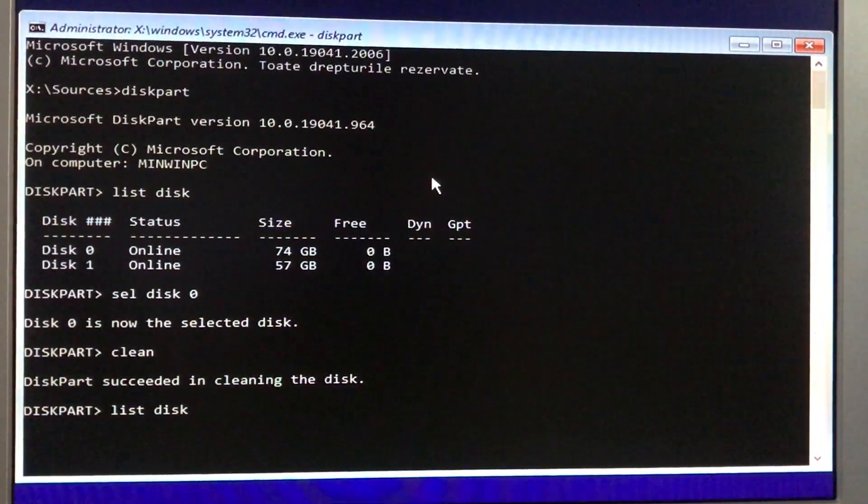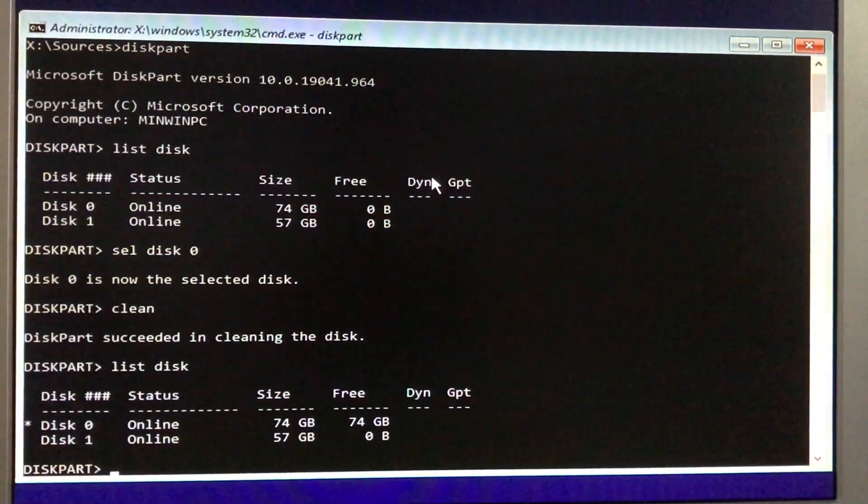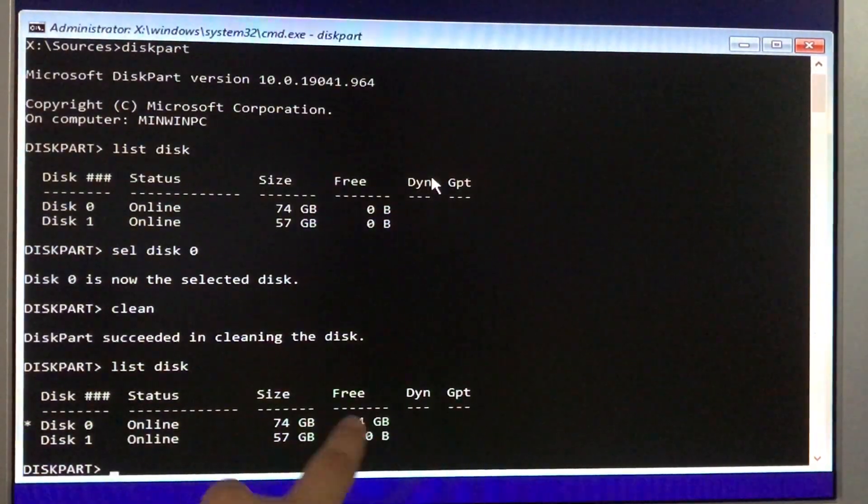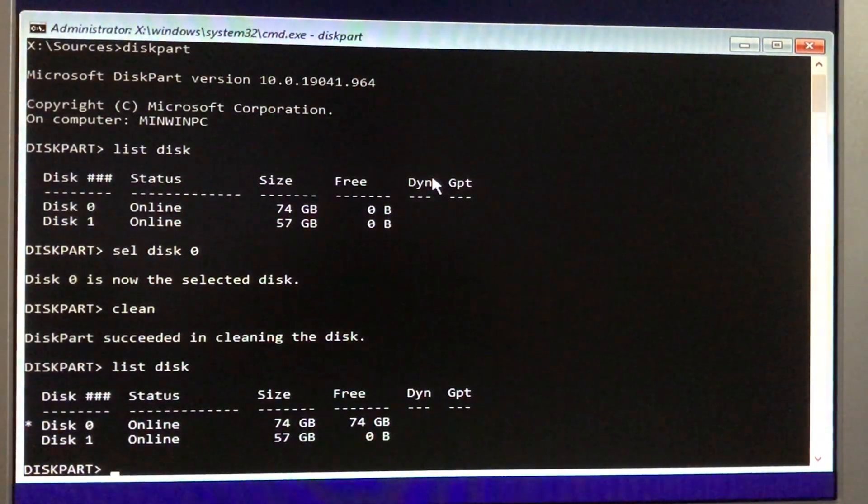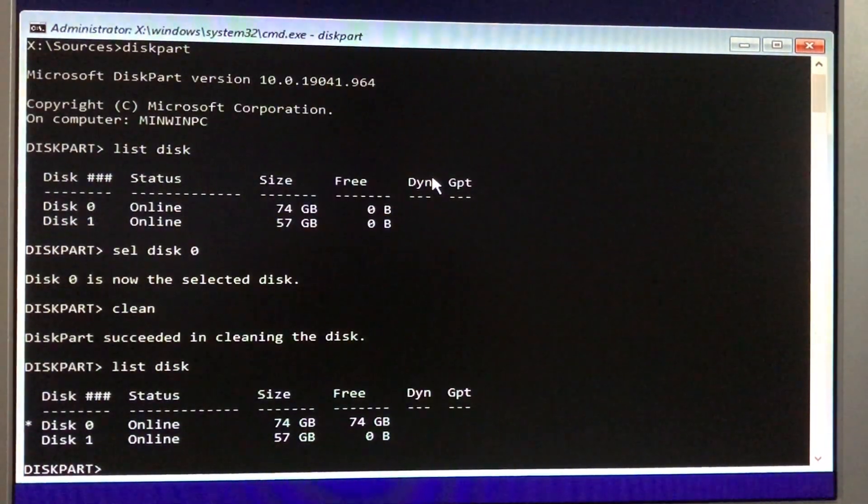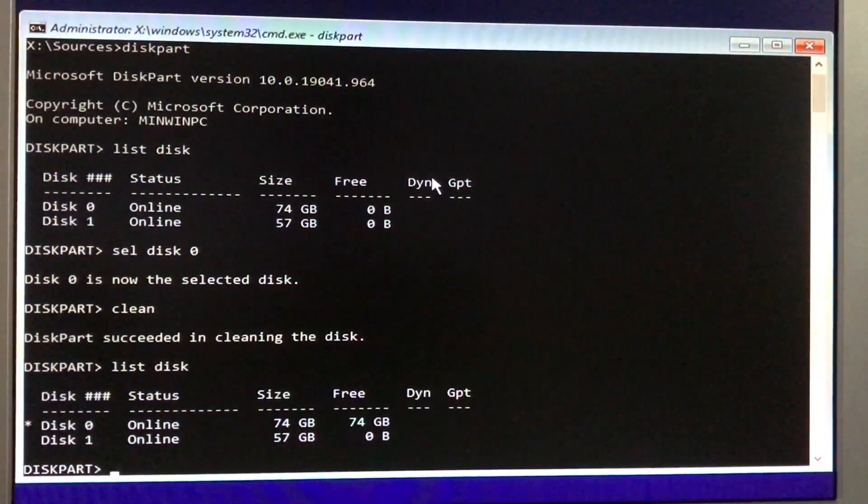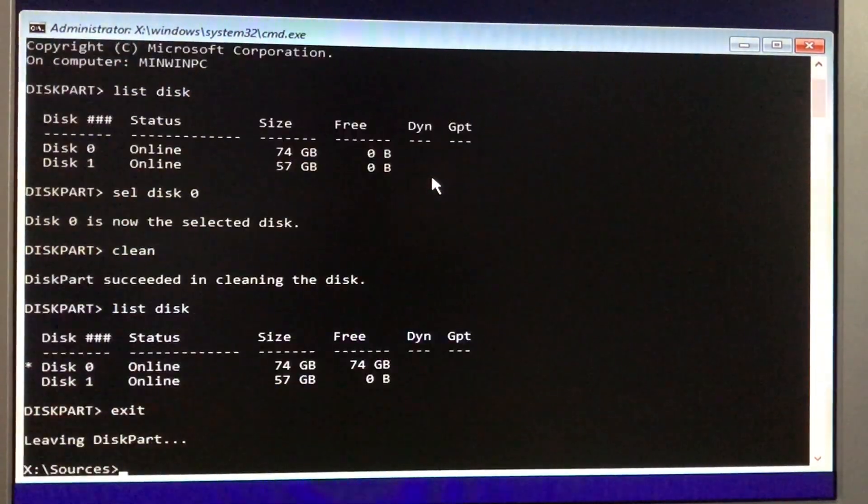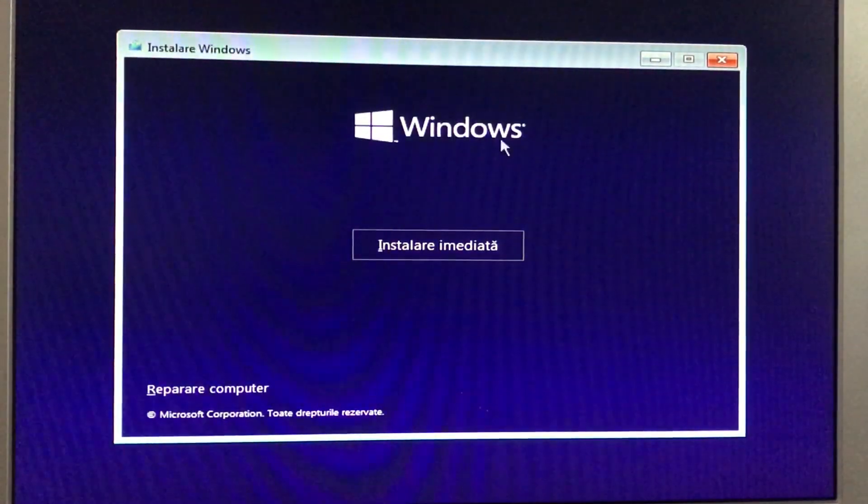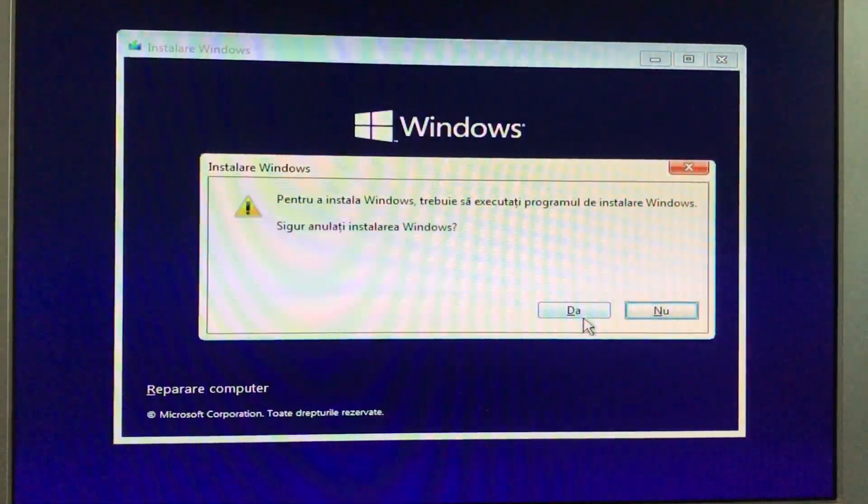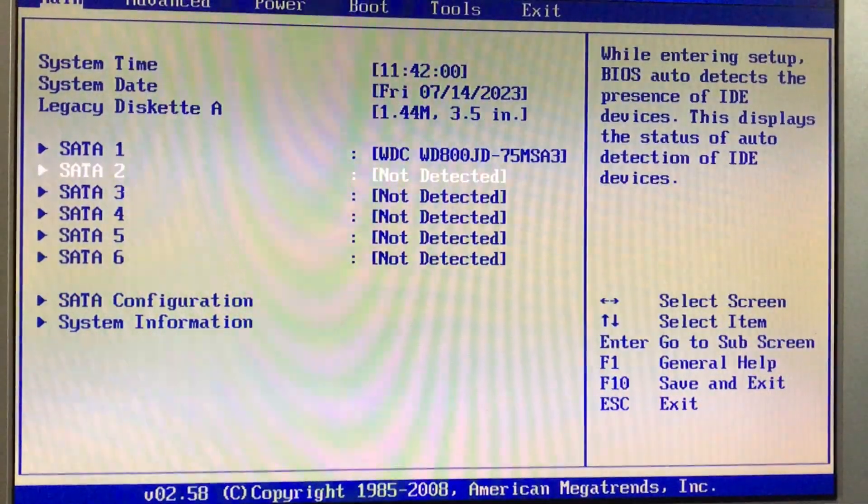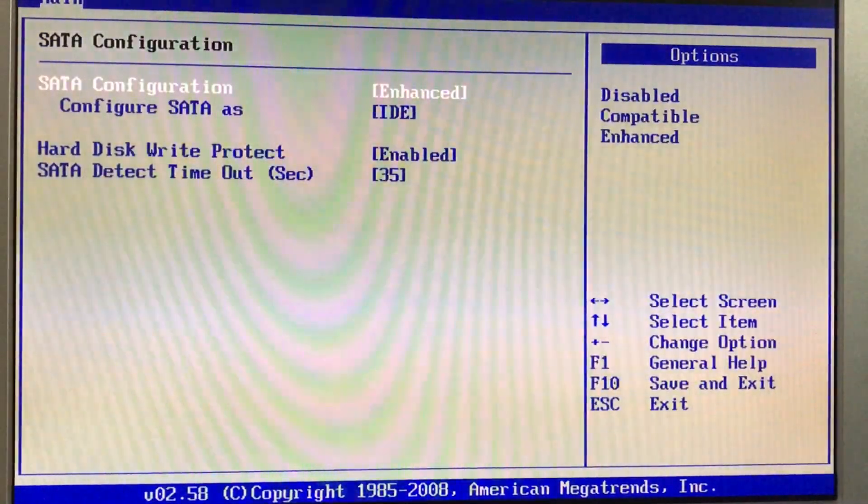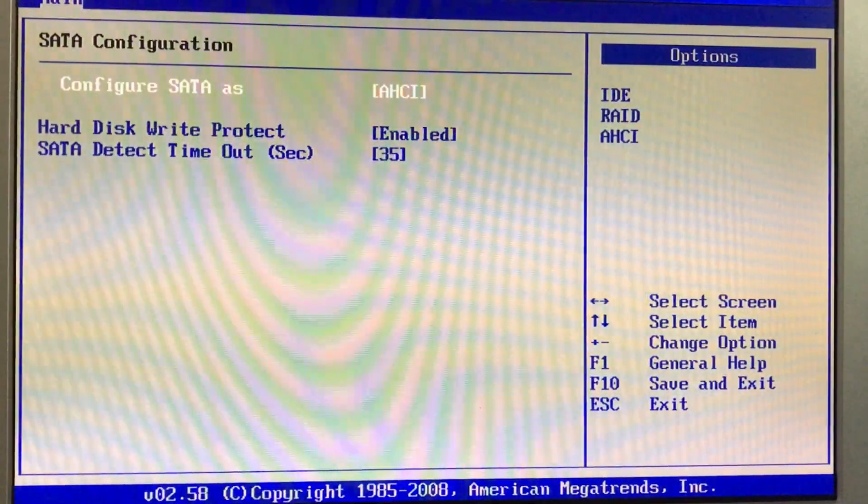If we type list disk once again, we have free 74 gigs. It means the hard drive is erased. But there you go. But then you can reboot your computer and change it back to ASCI mode to see if the hard drive still detects in ASCI mode.